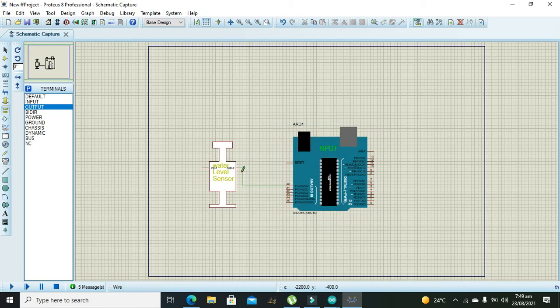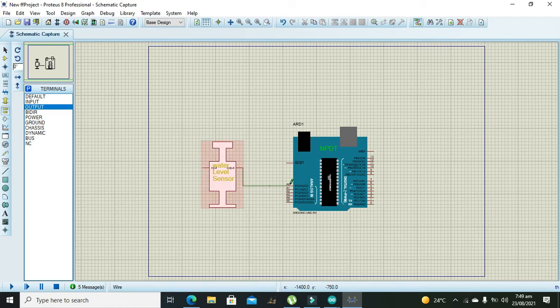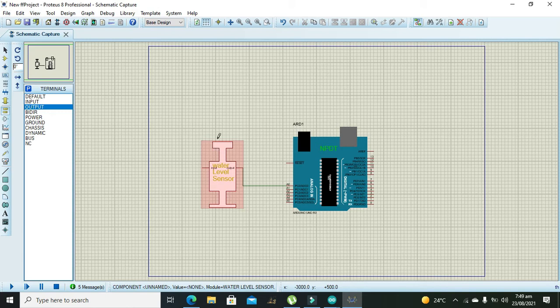Ok now one more thing, this is not a perfect library like .idx file. So you must download the same Proteus file whose link is given in the description. The sensor will only work in that file.